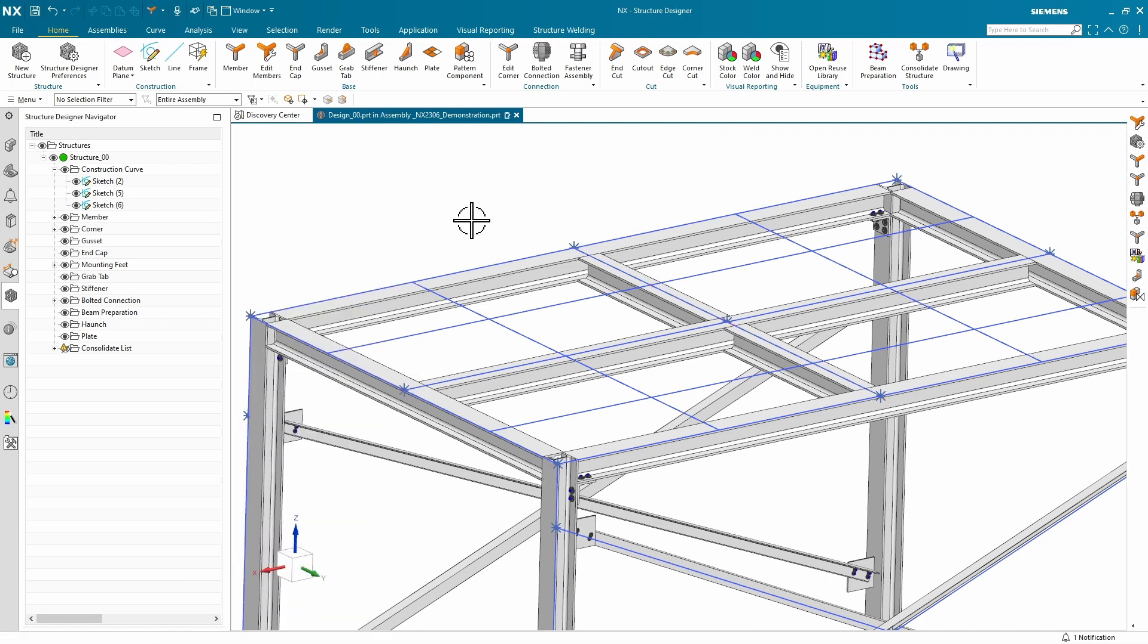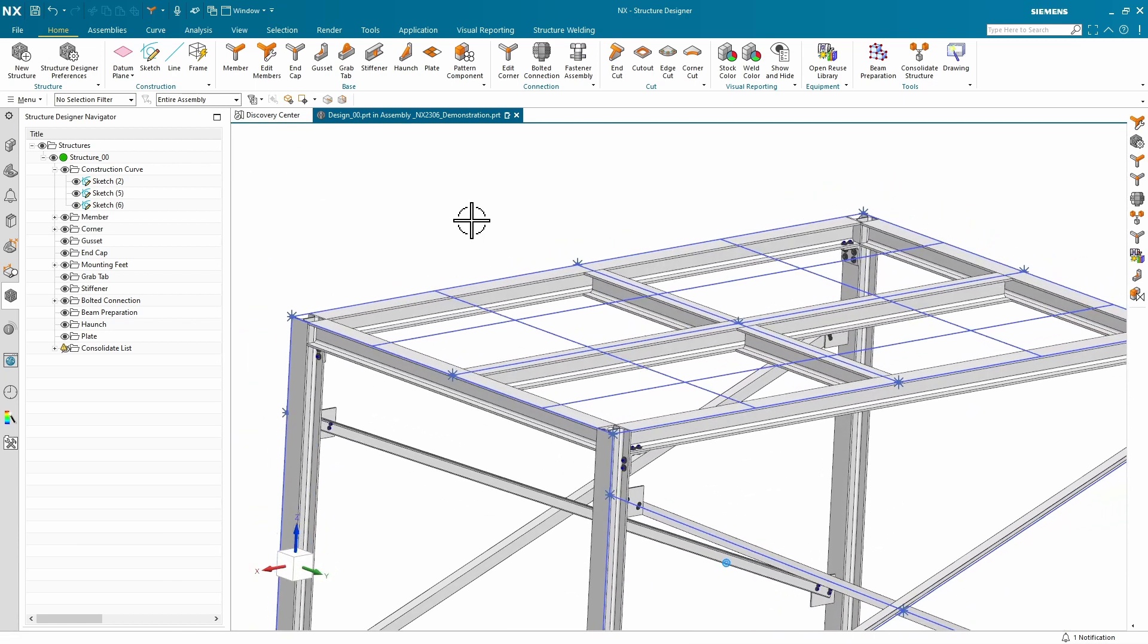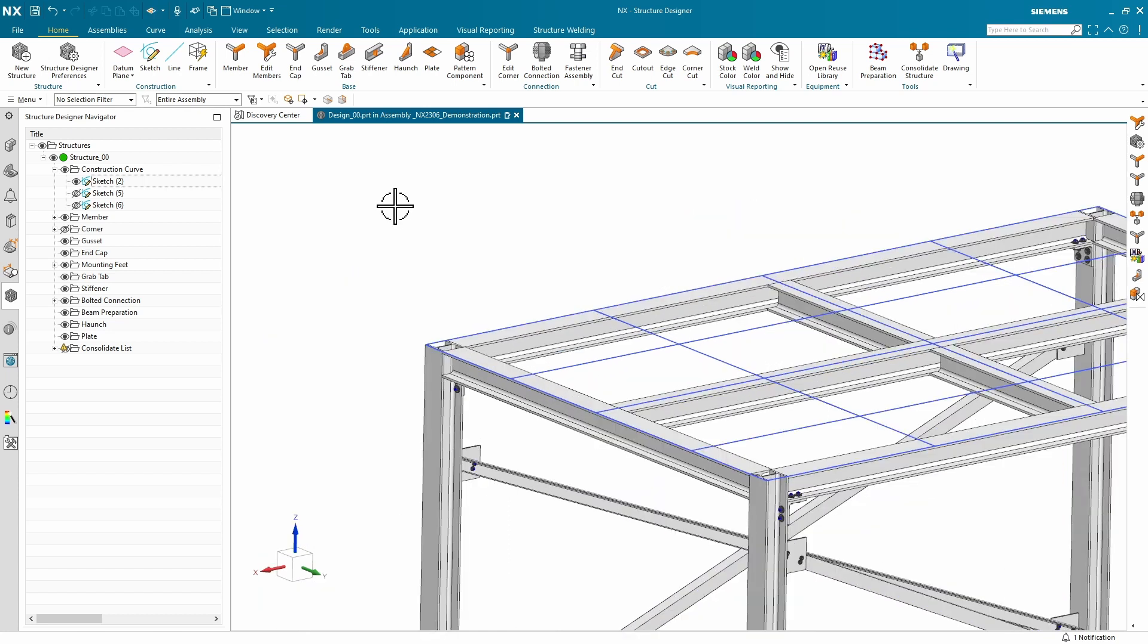Of course, we have to add corner treatments, but you've seen that process in the past. Next, let's add some plates.